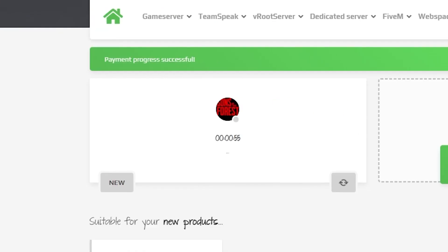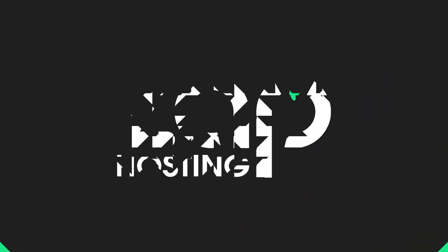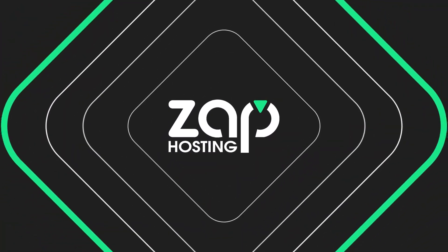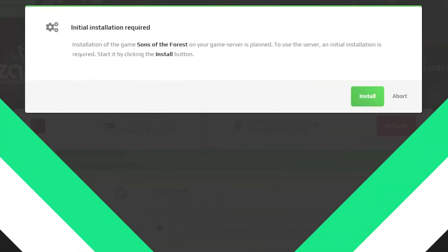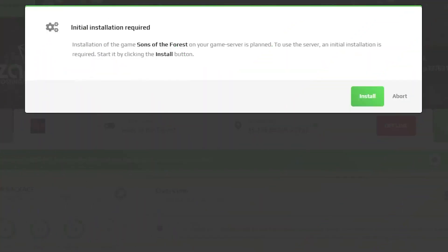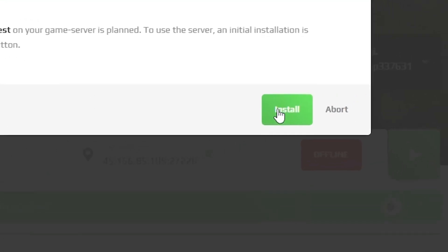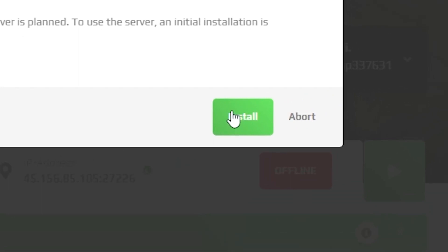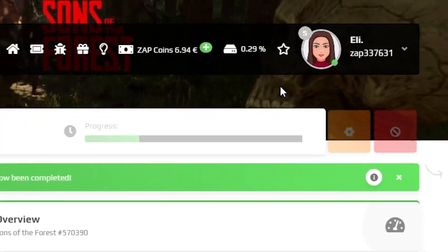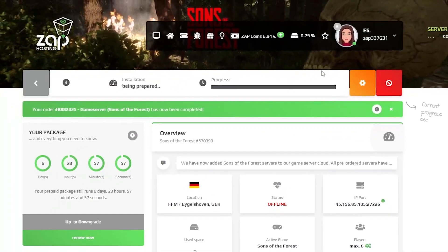After you confirm your order, the server will be up in just a minute. Now open your server's web interface and you will be greeted with a prompt that initial installation is required for your server. Simply press on install and the installation of your server will now begin, which can take up to a couple of minutes, so please be patient.